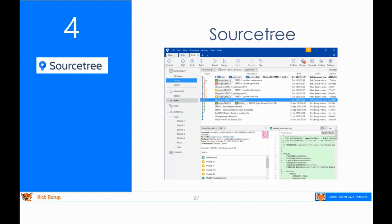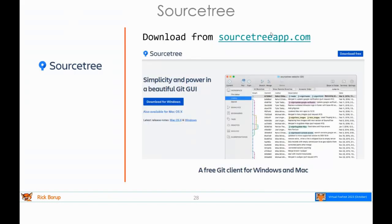Now I want to talk about SourceTree for a bit. SourceTree is a graphical user interface from Atlassian, the same company that offers Bitbucket. Rather than showing SourceTree interactively — partly because demo gods are not always smiling and partly because when working with remotes the internet gods are not always smiling — I'm going to do all of this with slides. I've tried to animate the slides as much as possible so you get a sense of the flow. I'll give a quick intro to SourceTree and then we'll see it again in the session examples.